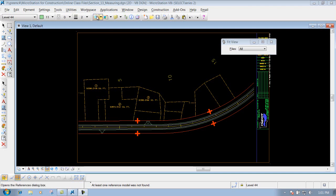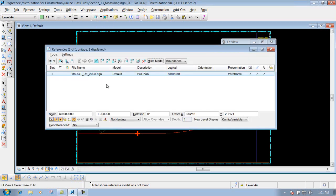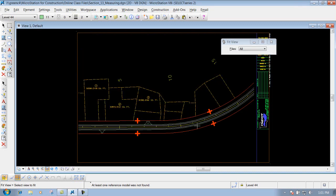One way we can check that is if we go to our reference dialog box and we see this border right here is a 50 scale border. I'm going to close that out. But I notice that my Maltese crosses for this particular right of way line look a little bit big.